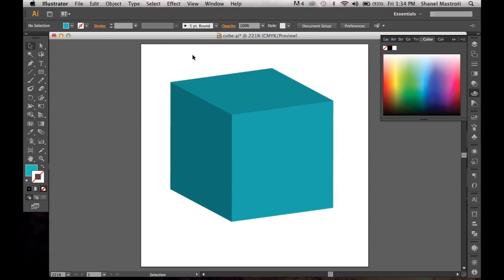Hello everyone, and welcome to another A Thousand Ways tutorial. In this video I'll be showing you how to create a cube here in Illustrator using the 3D effect of extrude and bevel.